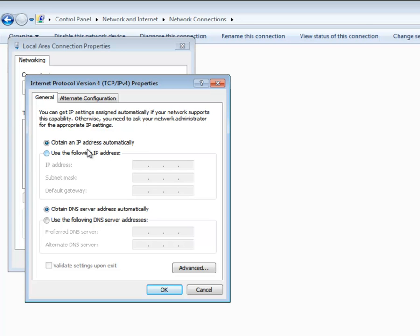Networking settings may be acquired automatically or configured manually. For automatic configuration using DHCP, select the Obtain an IP Address Automatically and Obtain DNS Server Address Automatically radio buttons.